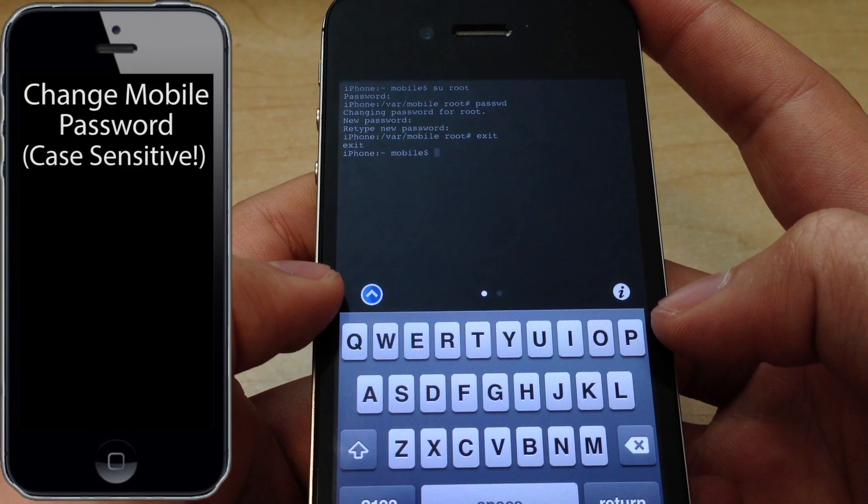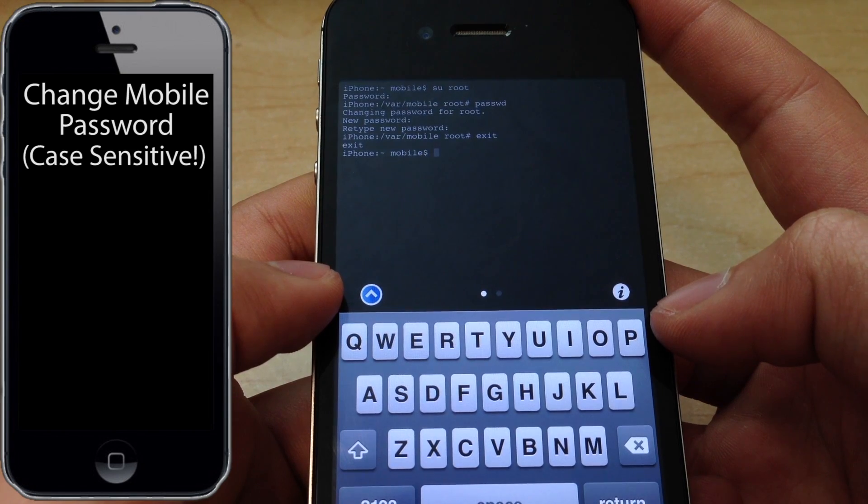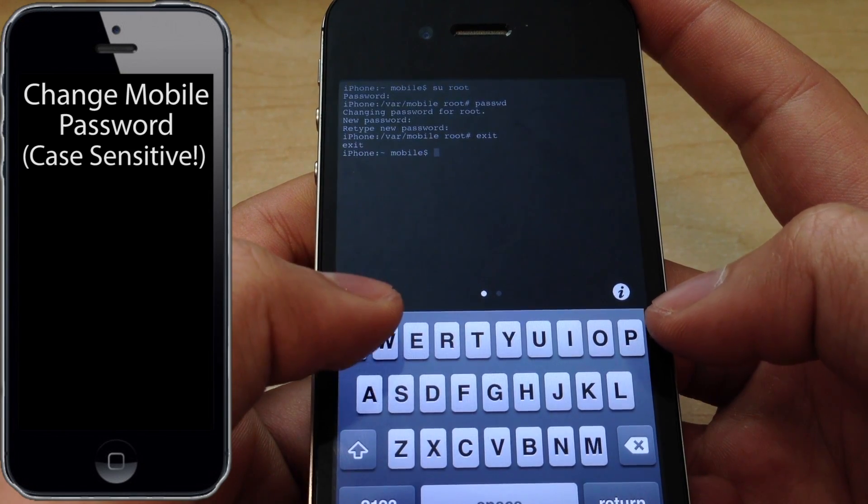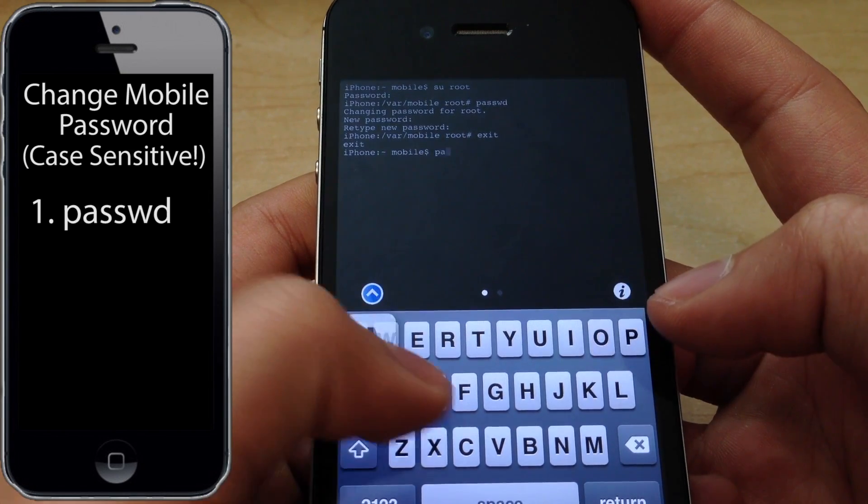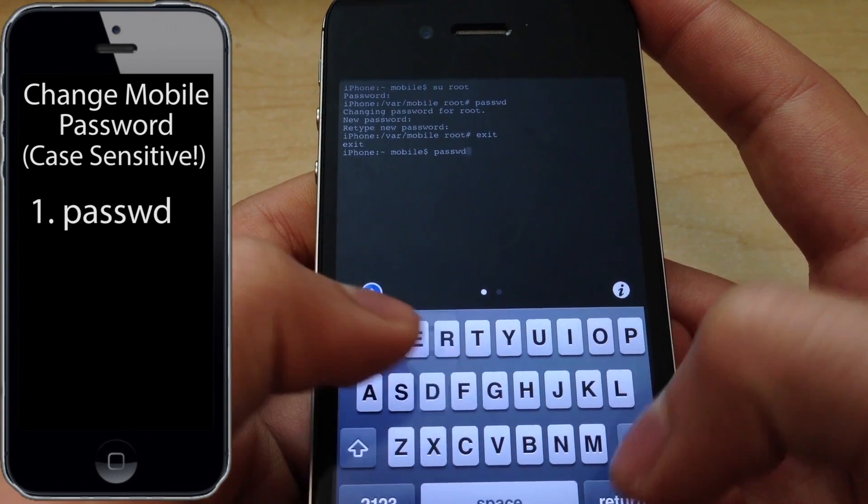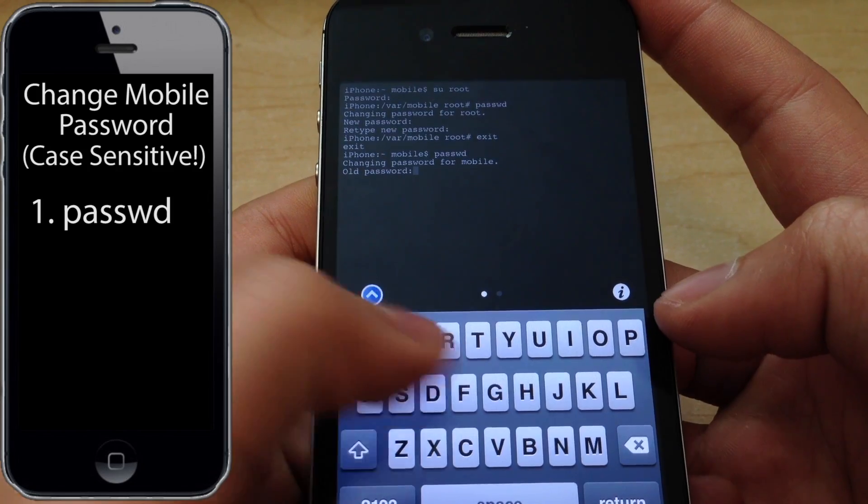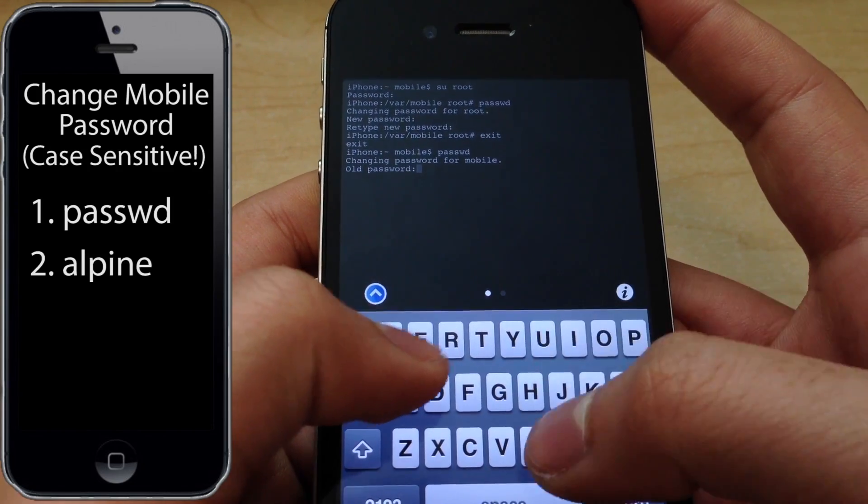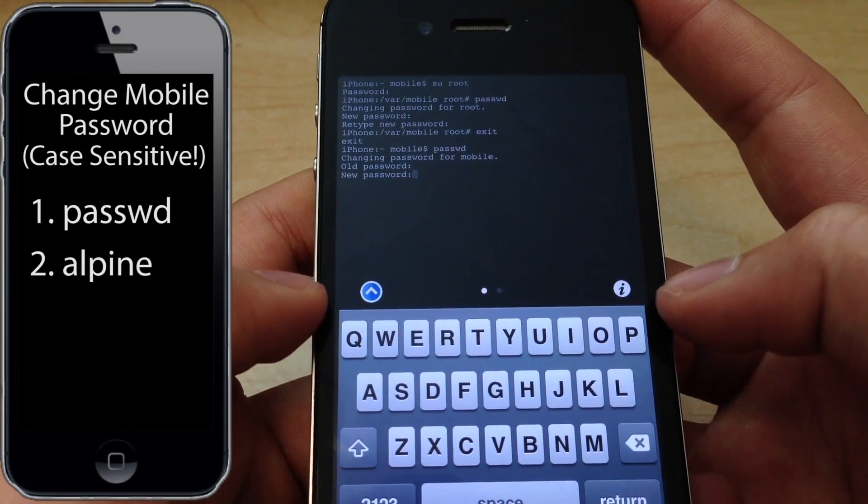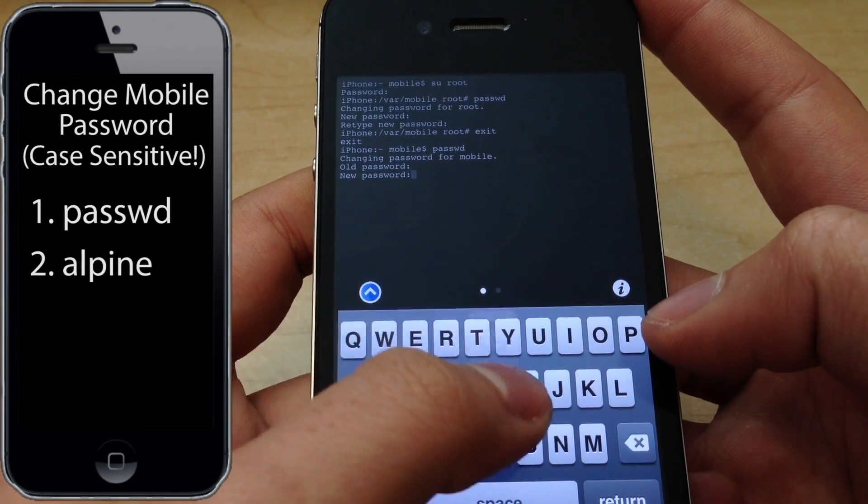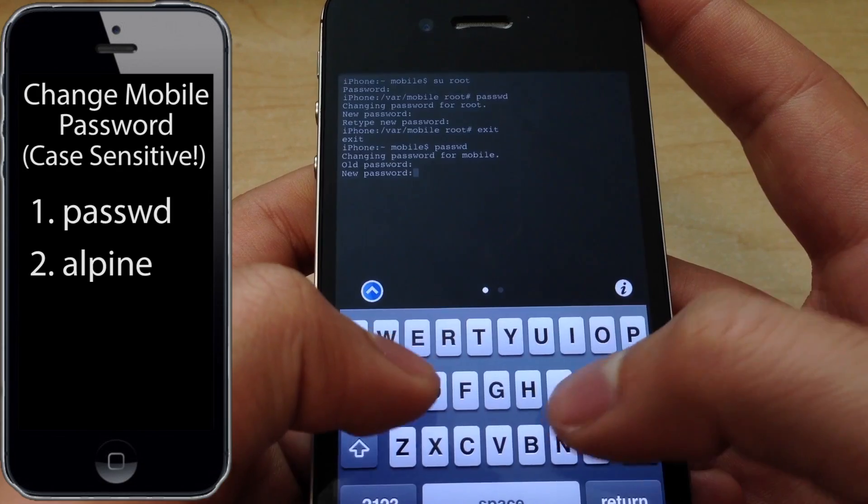Now we'll go ahead and change the mobile password. Go ahead and type in P-A-S-S-W-D, put in the old password which is again Alpine, A-L-P-I-N-E, and go ahead and put in your new password.